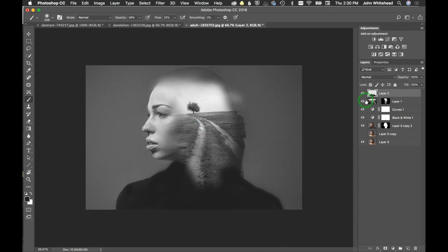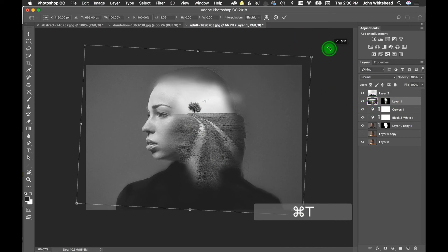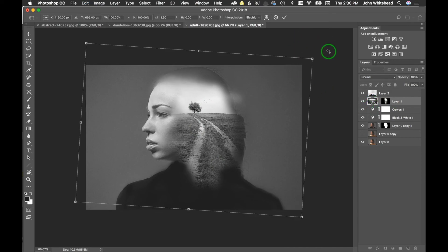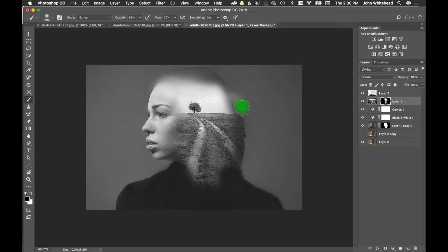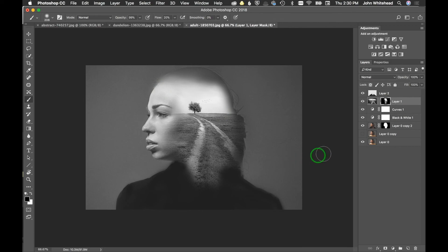We'll take this layer, hit Command+T, and rotate it a little bit — that looks better. Checking the mask, we want a little black there along the edge. We went over that edge a bit, so we'll clean that up.